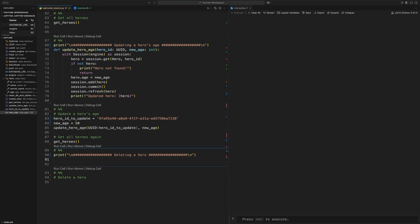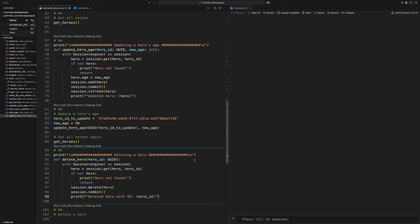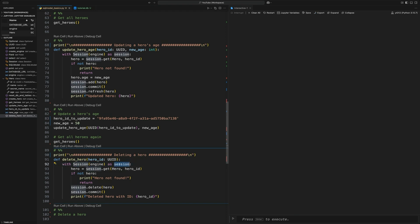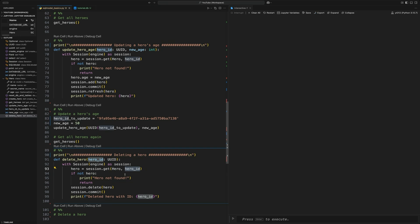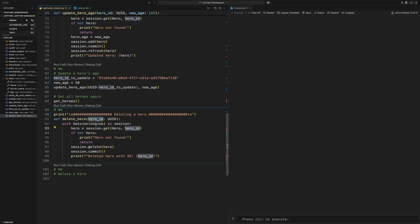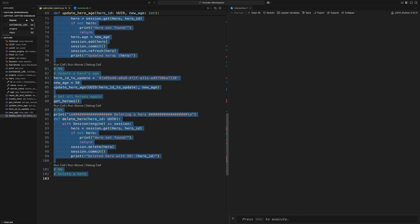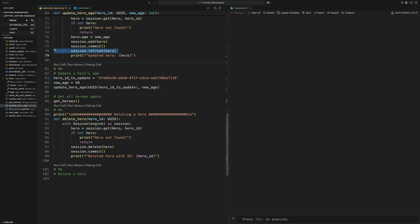Last of all, we're just going to create a delete method, which is delete hero. And to select the hero, again, we're going to be using that hero ID. Within the method, like all of them, we're going to be using that with statement in the session. From that session, exactly like before, from the hero table, we're going to be selecting the hero with the ID matching the UUID we passed in. If it doesn't exist, we're returning out. If it does, we're then going to delete that hero and then commit it. The only difference here is we do not have to refresh after that.